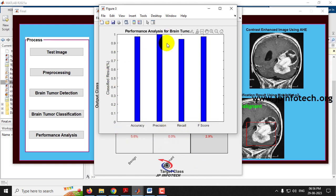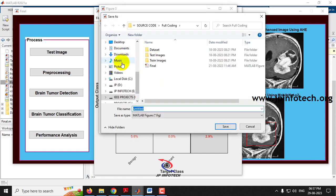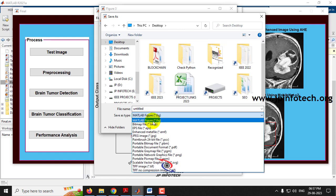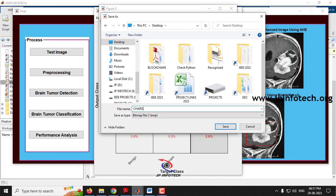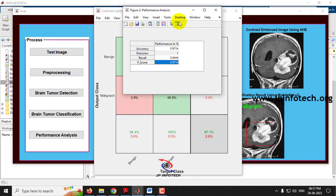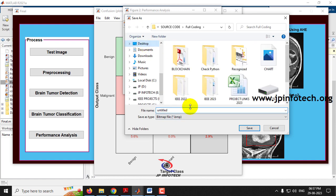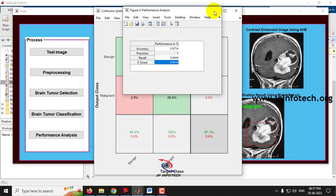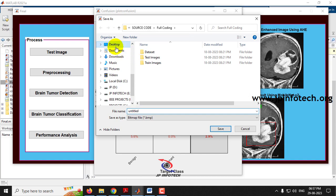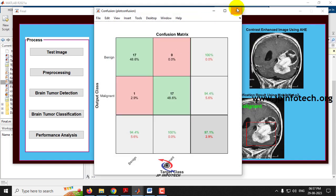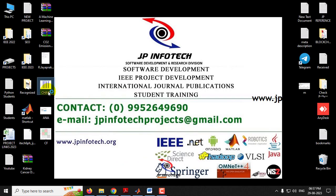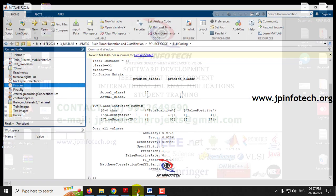A chart displaying performance analysis with accuracy, precision, and F-score values is also shown. You can save these results — for example, save the chart as a BMP image, save the performance analysis, and save the confusion matrix to your desktop. The exported chart, analysis, and confusion matrix are then visible.